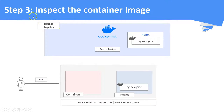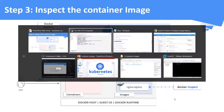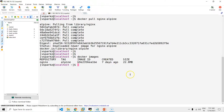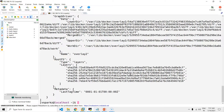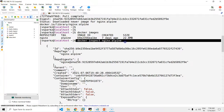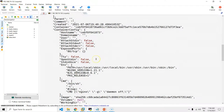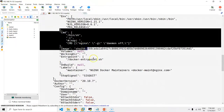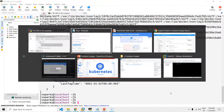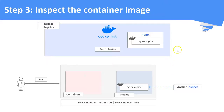Step 3: Inspect the container image which you pulled in the last step. You can see all the image-relevant details in this output.